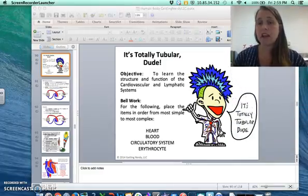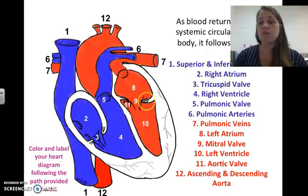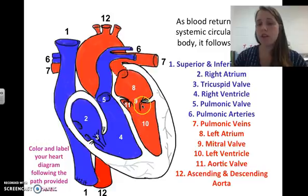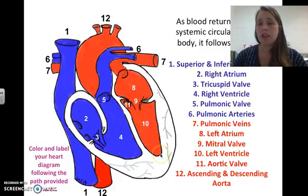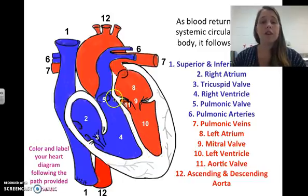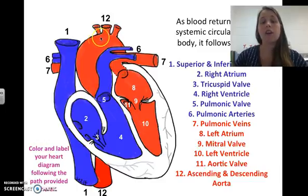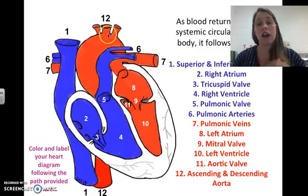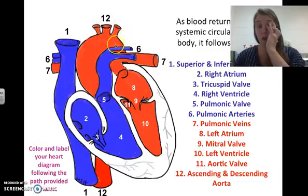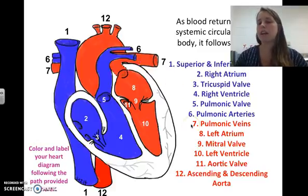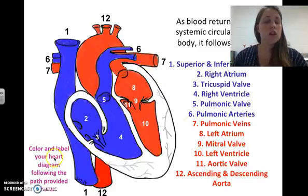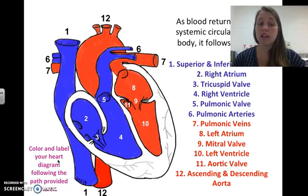From the left atrium, blood passes through the mitral valve into the left ventricle, then exits through the aortic valve into either the ascending aorta to the brain or the descending aorta to the rest of the body. Make sure you color and label your heart diagram following the path provided.